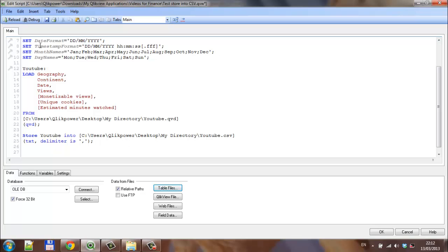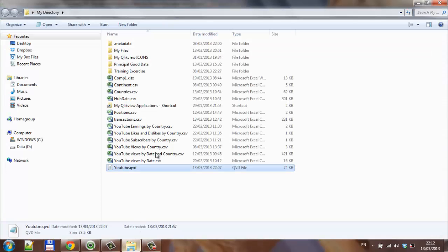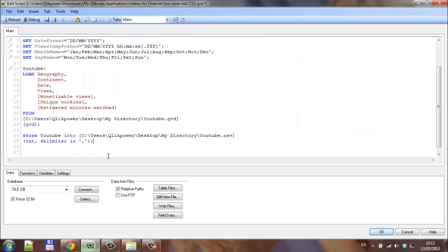If we click reload, we should—we've got YouTube.QED, so once we click reload, it should go to the same file path where the QED was stored and then store it as YouTube.CSV.